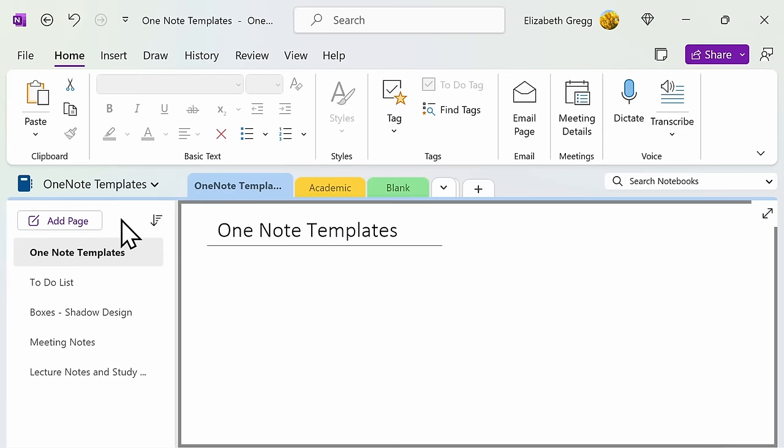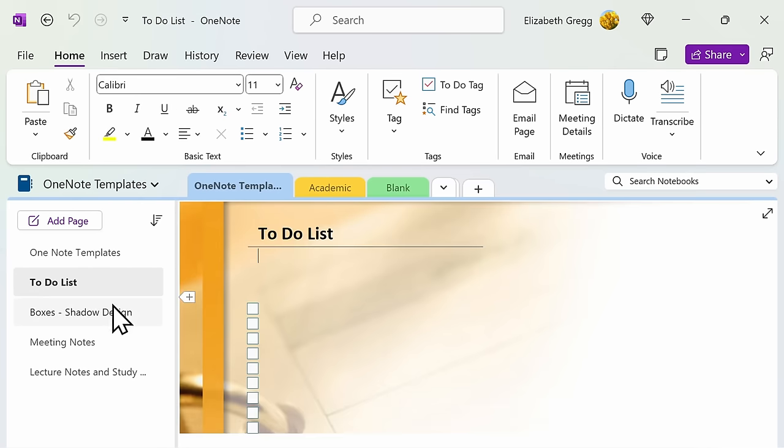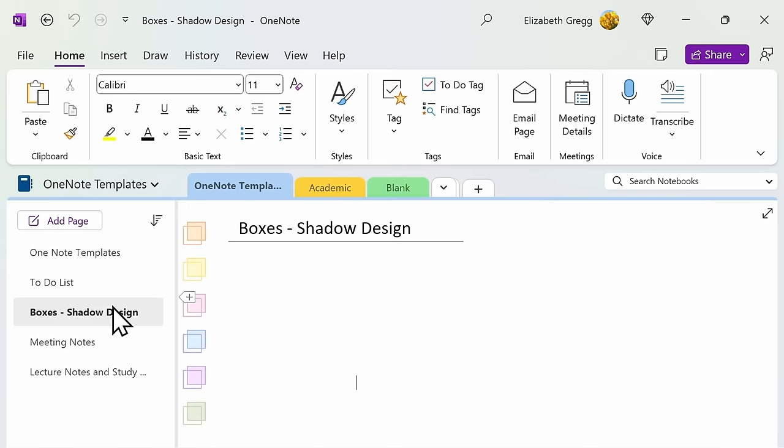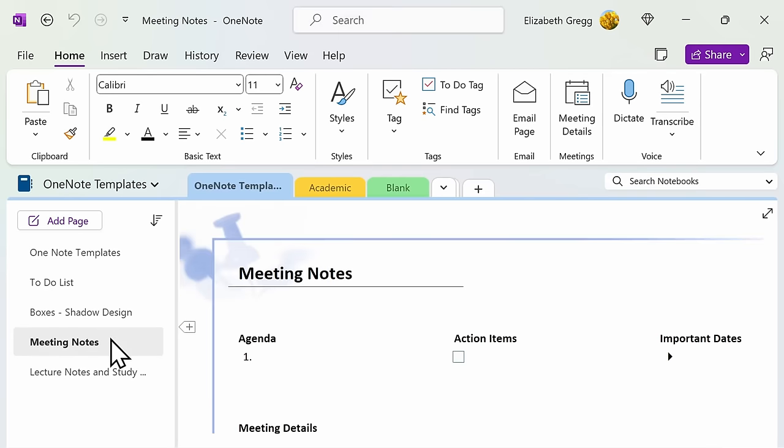OneNote defaults to blank white backgrounds on each page of your notebook. This gives you a lot of flexibility to design your notebook the way you want. However, depending on your notebook's needs or your personal preference for design, OneNote offers templates to get you started.